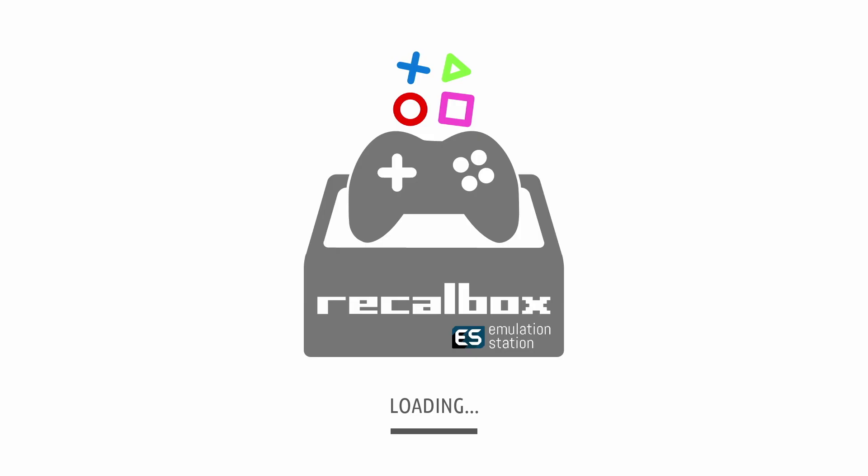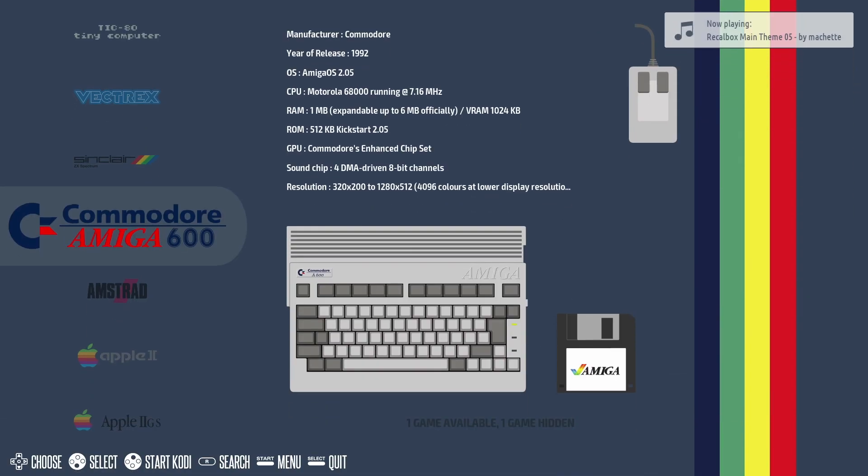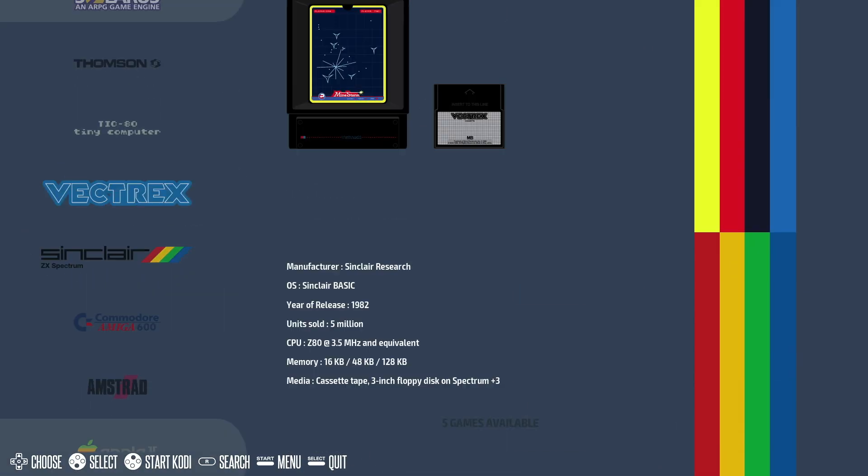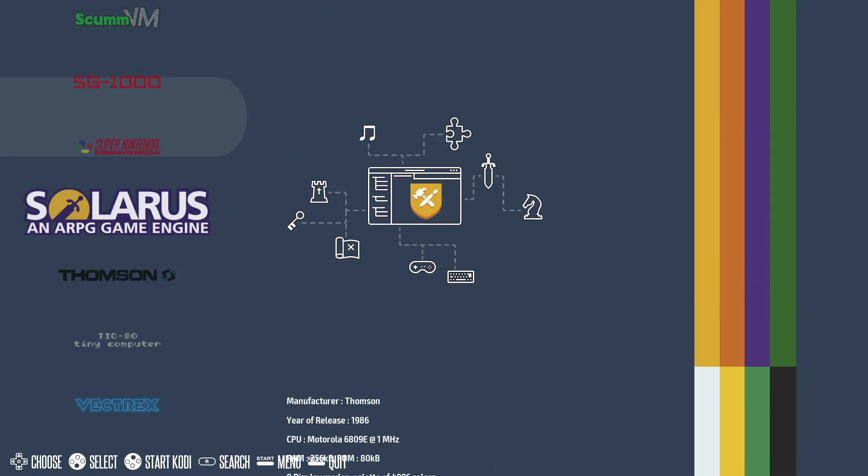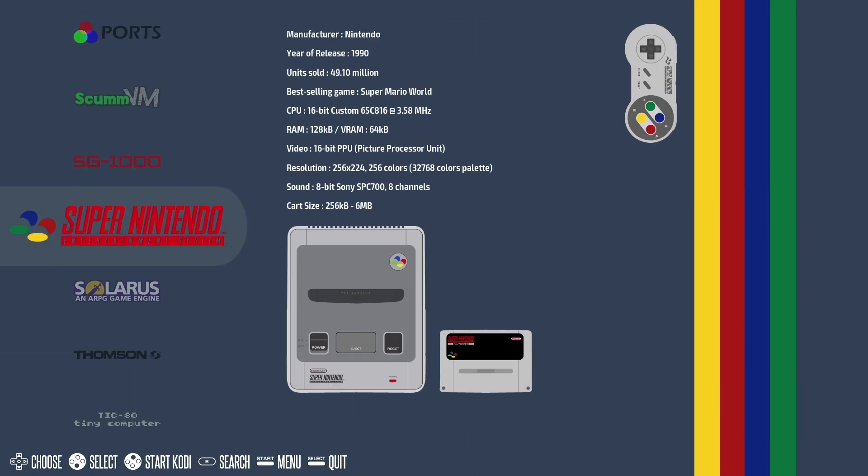Hey guys, it's Kay. I hope you're all well. Now today I'm going to be delving into the world of Recallbox and showing you how to install it on the Raspberry Pi 4.